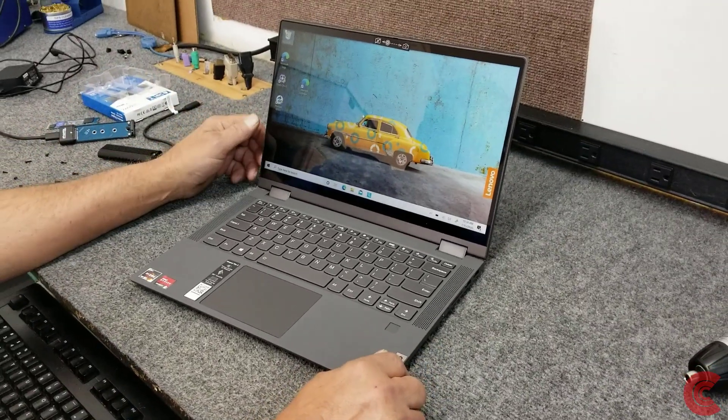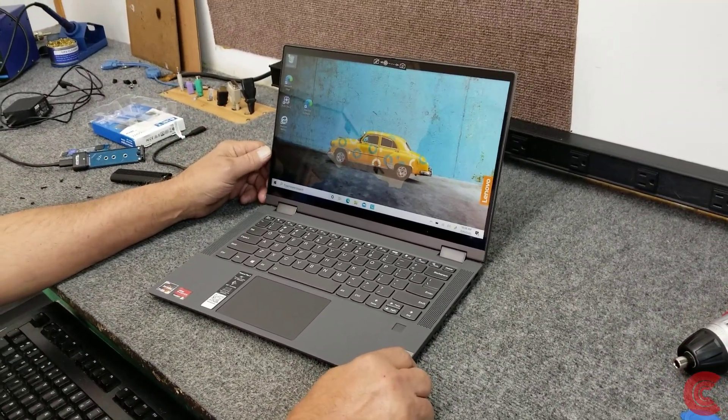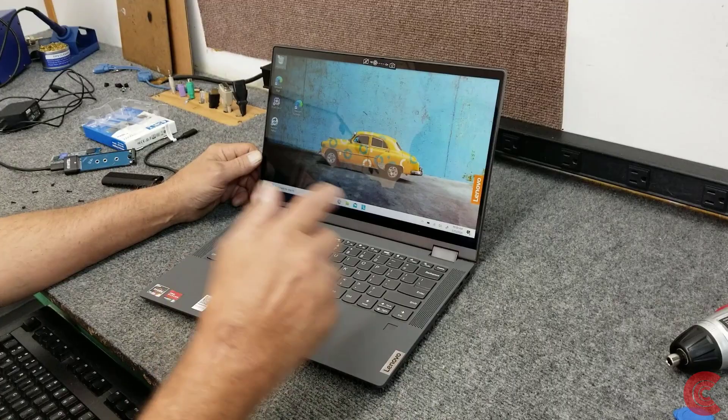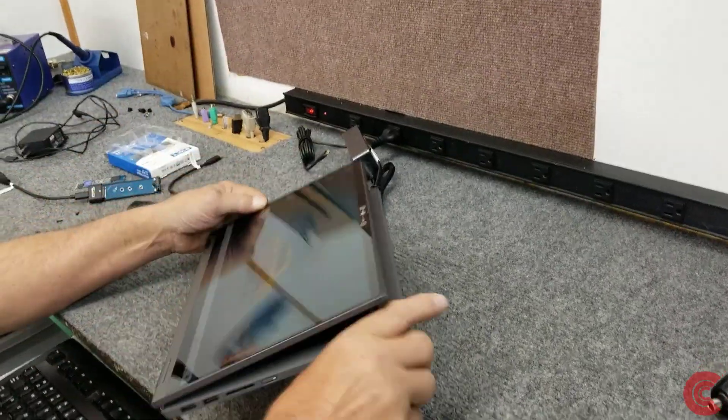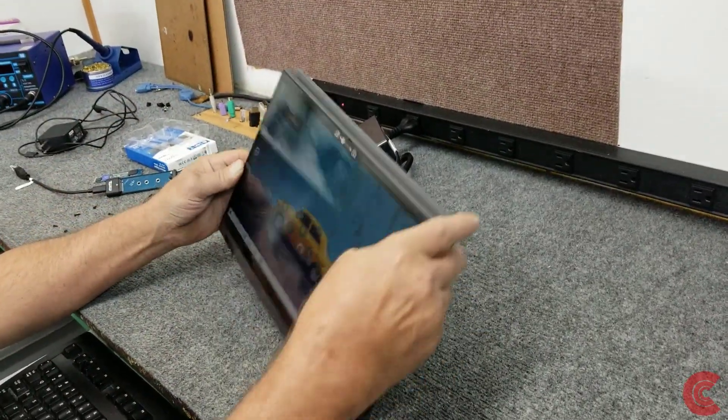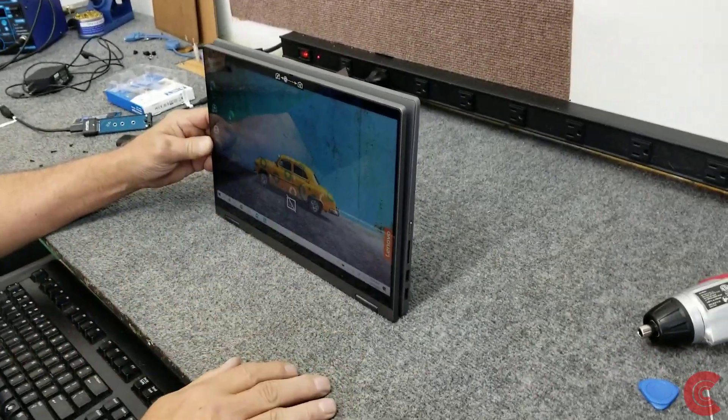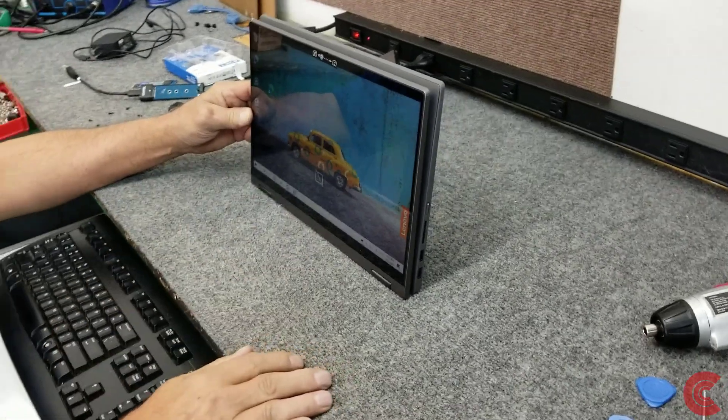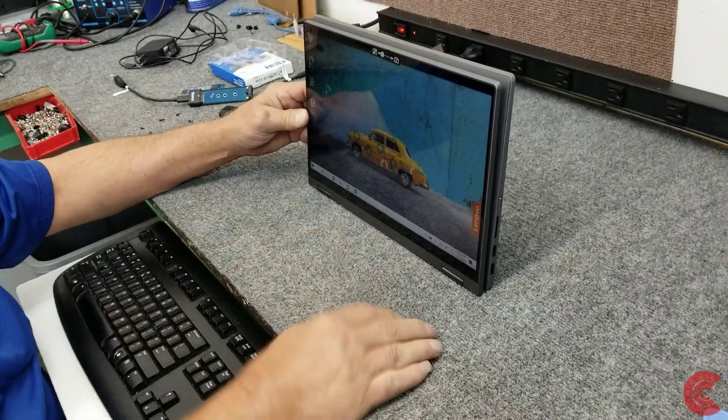Today I have a brand new Lenovo Flex 5, it's an Ideapad Flex 5, 2-in-1, 14-inch touch screen. Today I'm going to do some upgrading and cloning on it and I'm going to show you how to do that. Let's get started.